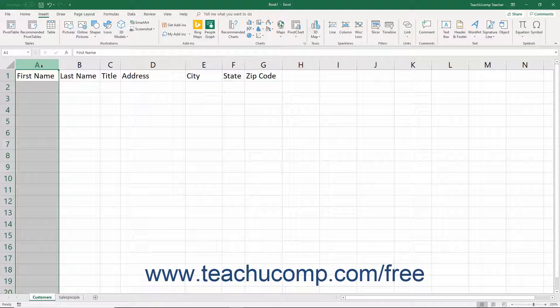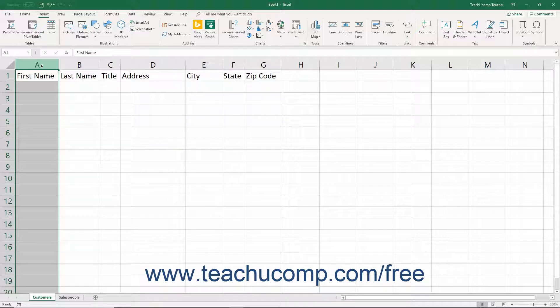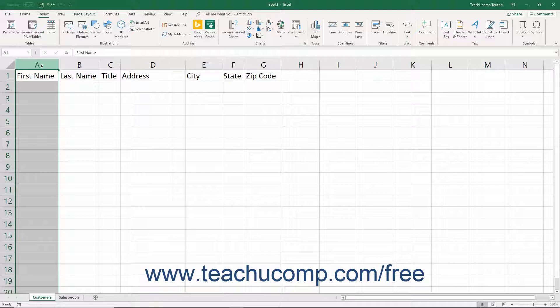When thinking of the table's field structure, you need to consider how detailed to be with the customer's information. Poor decisions in the planning phase can be problematic later. For example, do you want to record the customer's name in one field or more than one field?